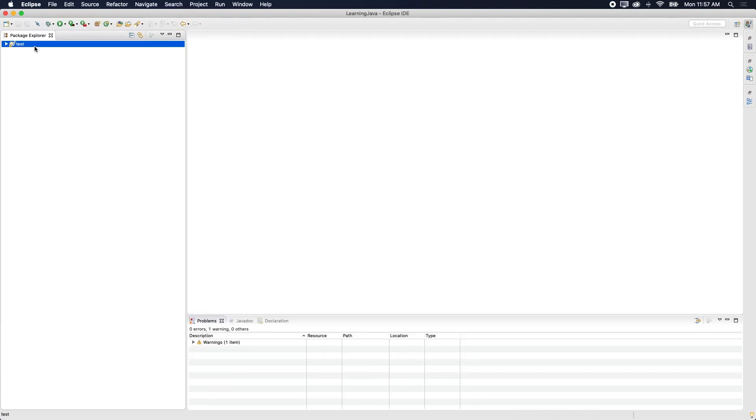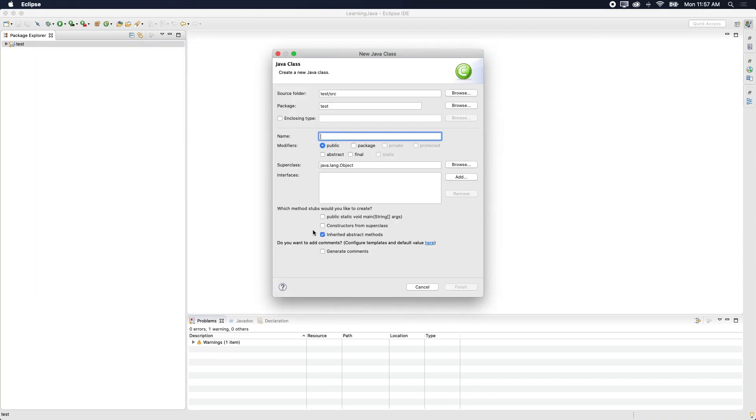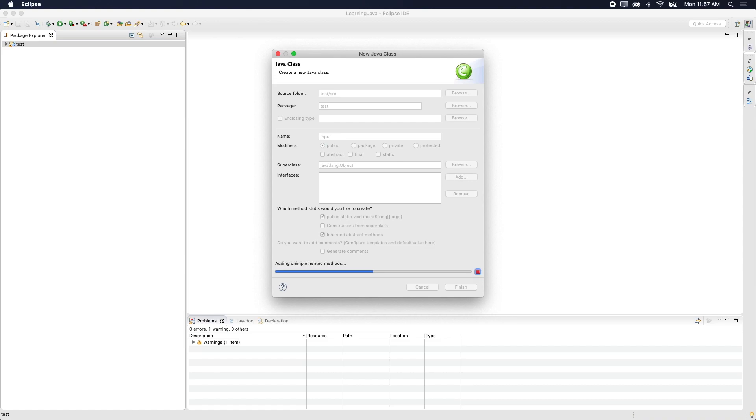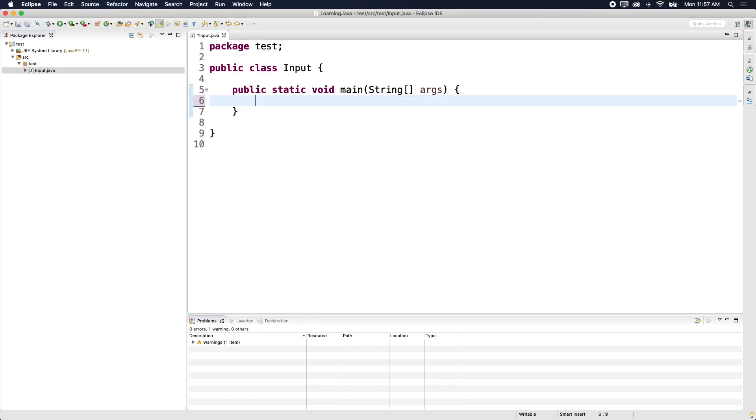So first thing, you've got to create a new project, which I did to save time and then new class. And then you got to select this public static void main args and give your class a name such as input. And then this is the boilerplate code just to get anything running.